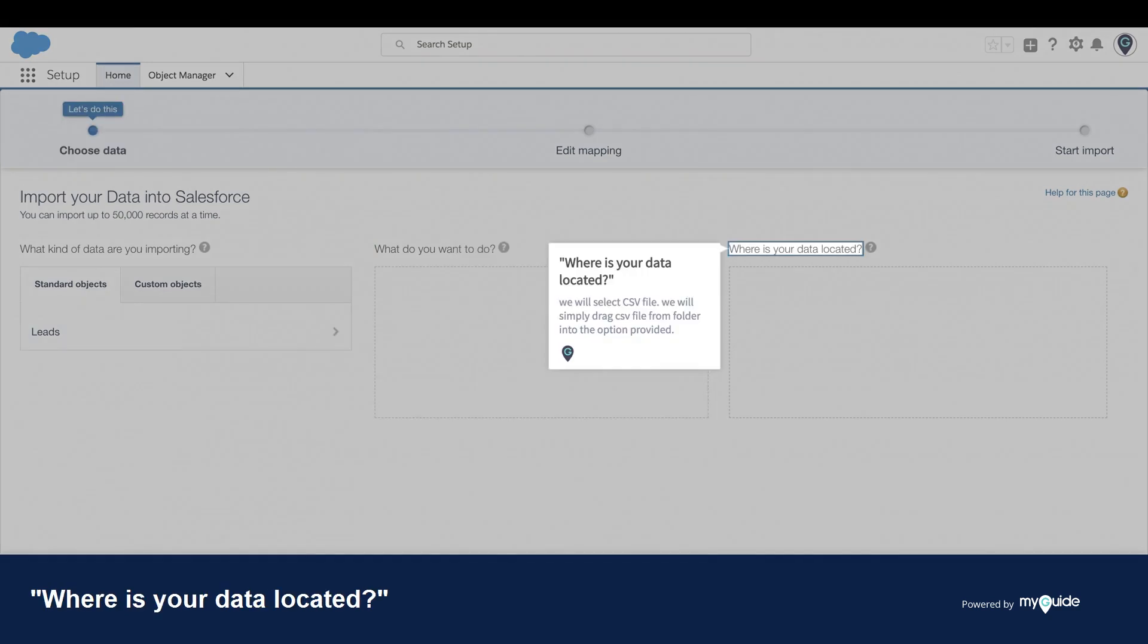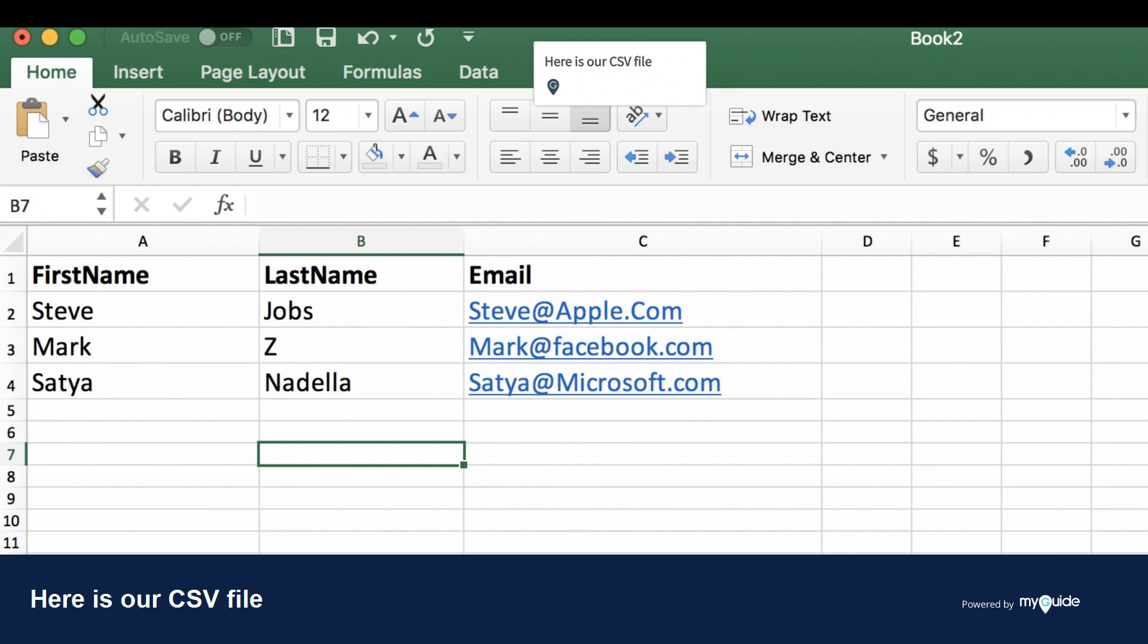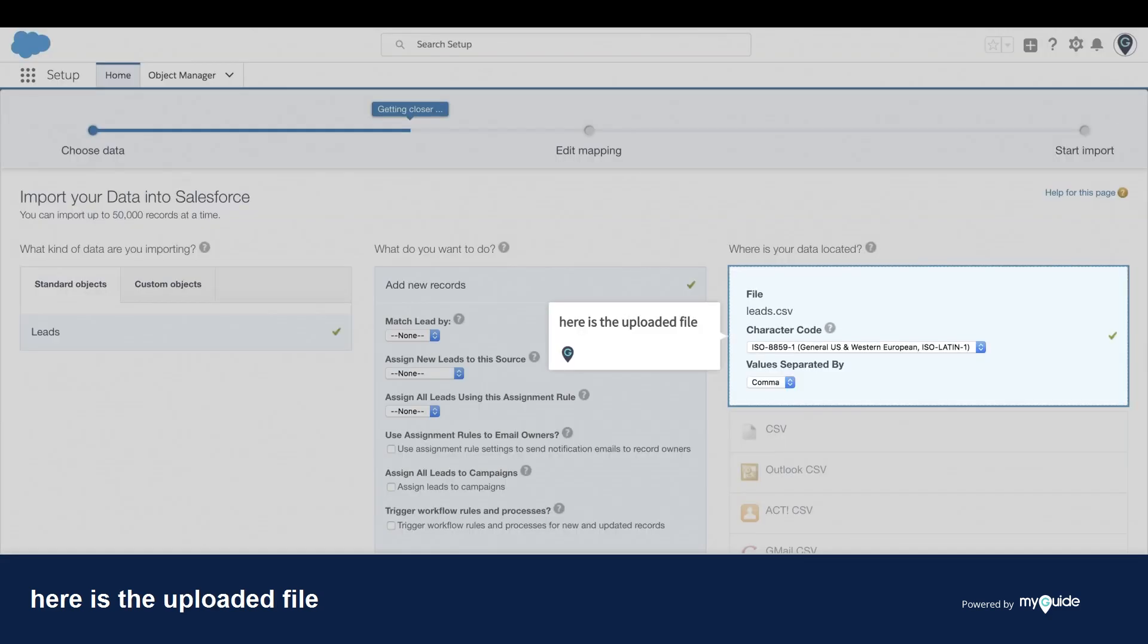Where is your data located? We will select CSV file. We will simply drag the CSV file from the folder into the option provided. Here is our CSV file. Here is the uploaded file.